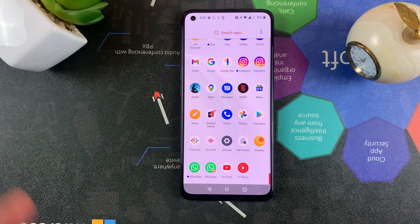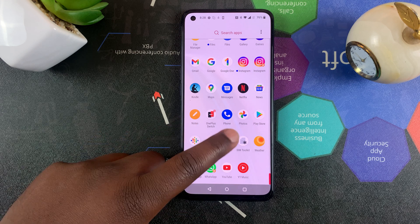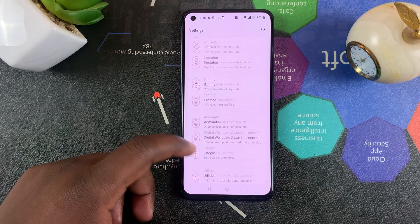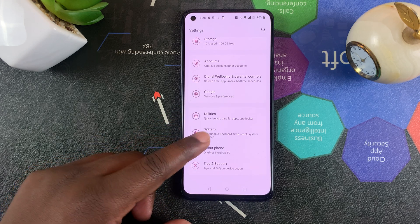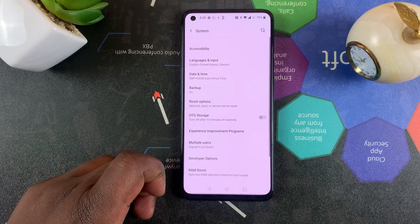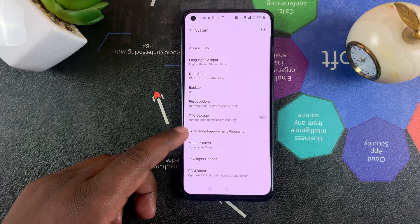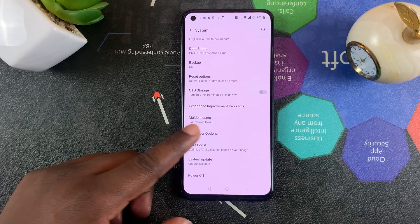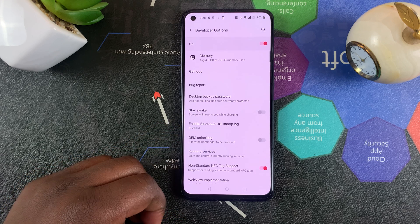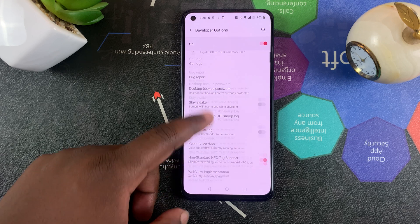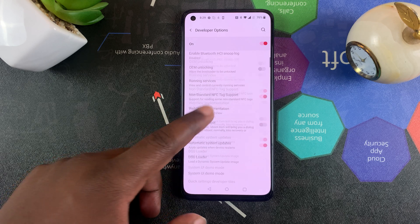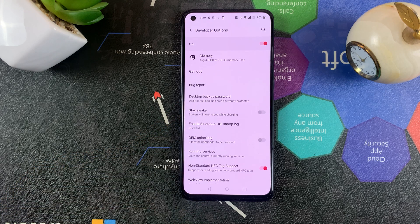Now to open developer options, go to Settings and then go to System. Under System you should see Developer Options. You can access that and look for whatever developer option it is that you're looking for.